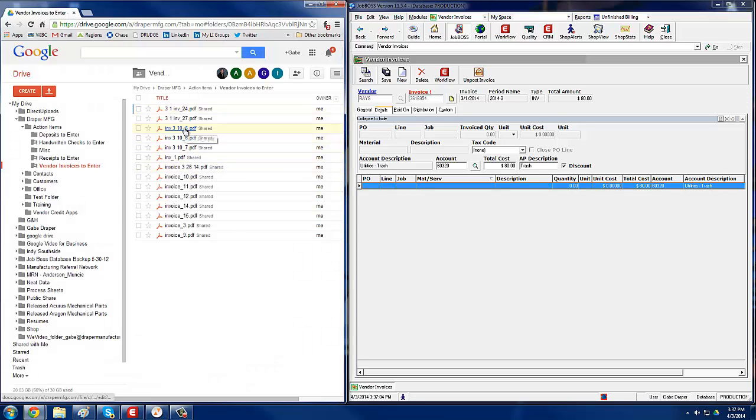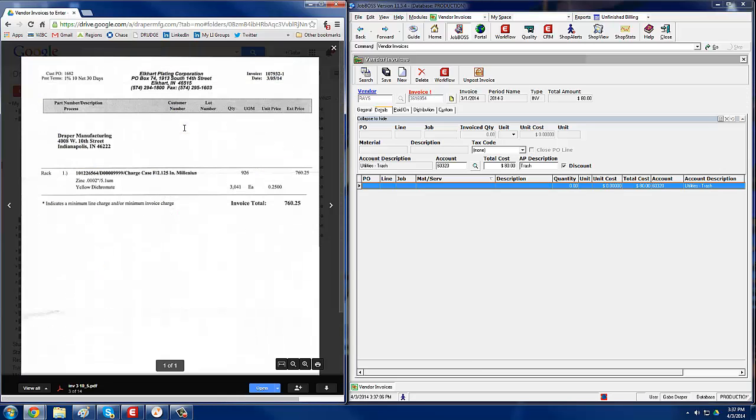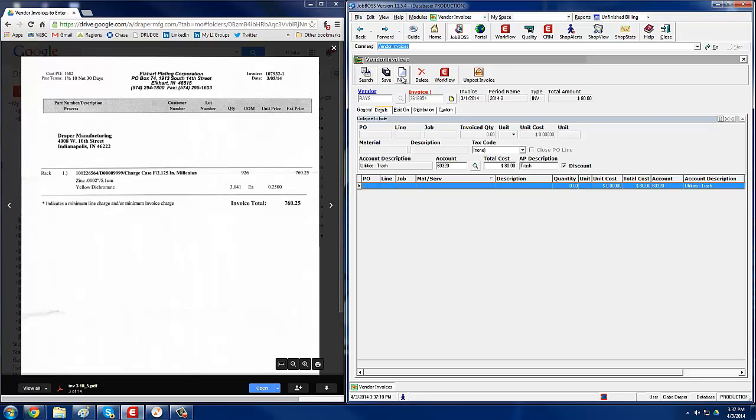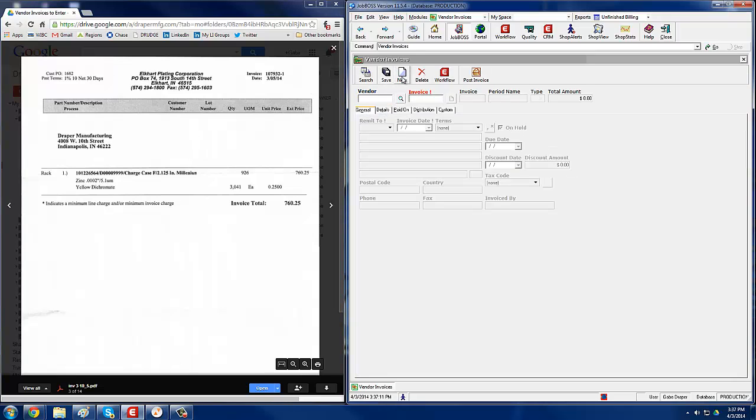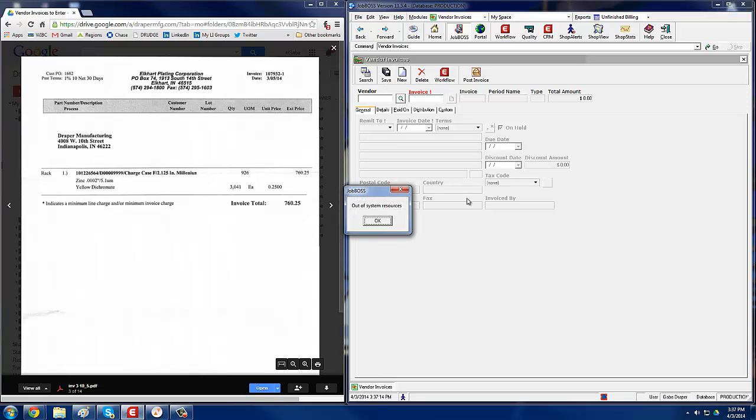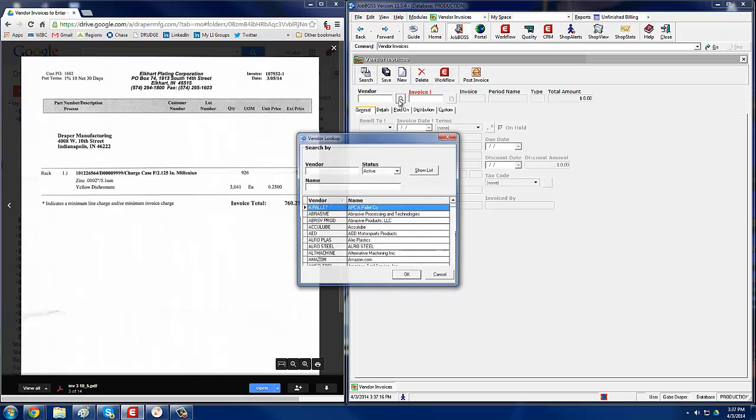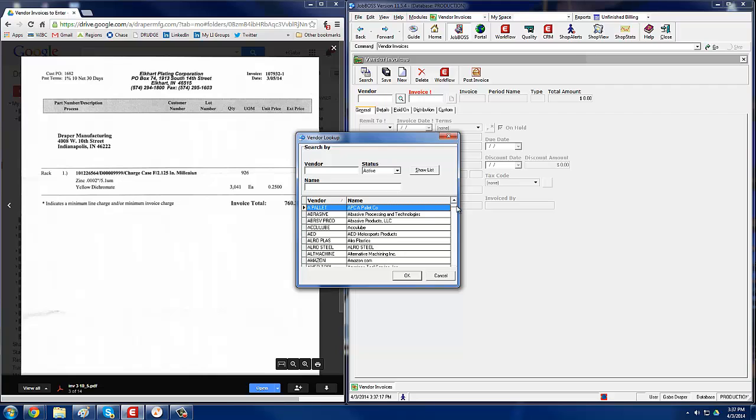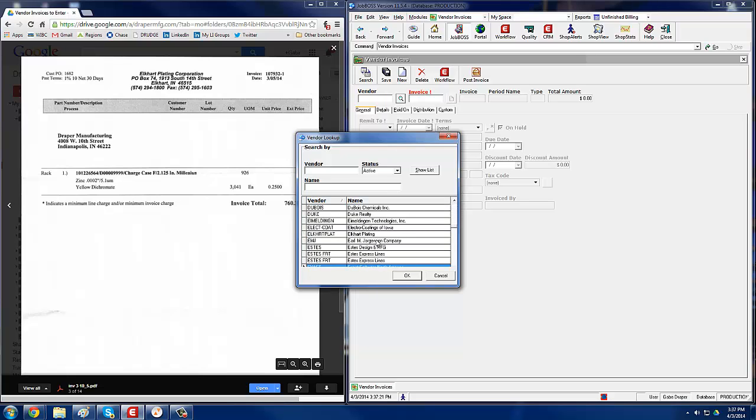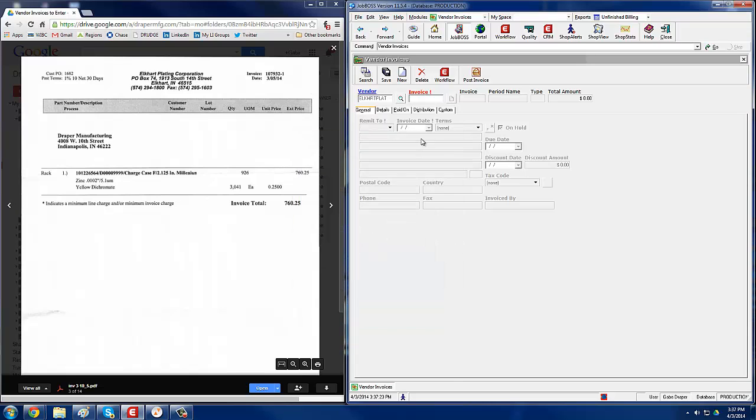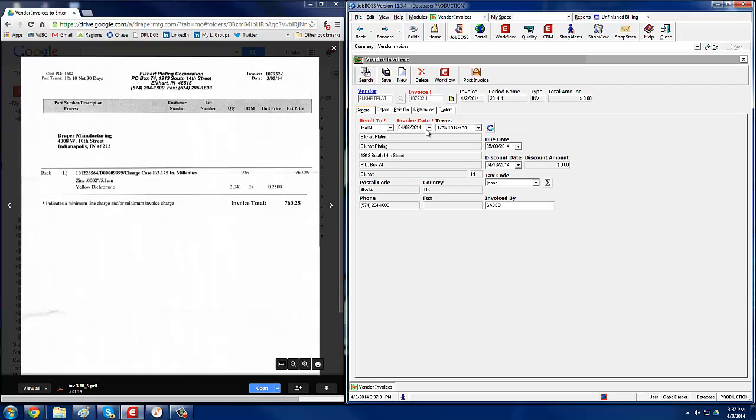To enter one that has a PO associated with it, you do the same thing. Click new invoice, search for the vendor, double-click on Elkhart Plating, then type in the invoice number, 107932-1, hit the tab key.